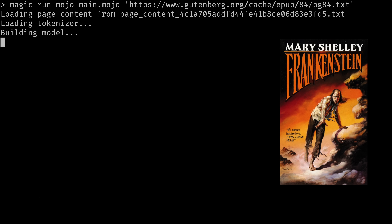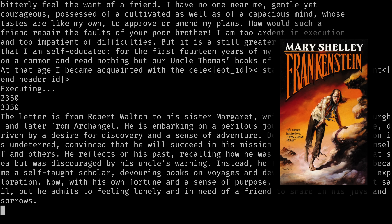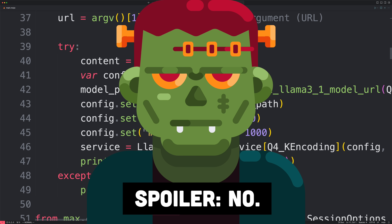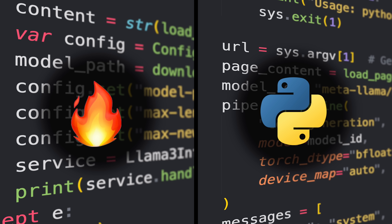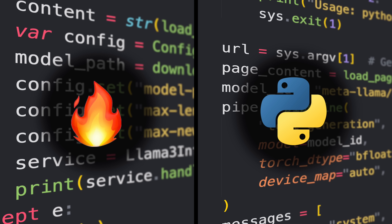This is Frankenstein by Mary Shelley, and in this video we'll write a program in Mojo that uses the Llama 3.1 language model to generate a summary of as much of the book as possible. But is the code going to be a monstrosity? We'll also compare the Mojo implementation to an equivalent Python implementation. TLDR, I think this is a language that we should all really keep an eye on, and we'll get into why.